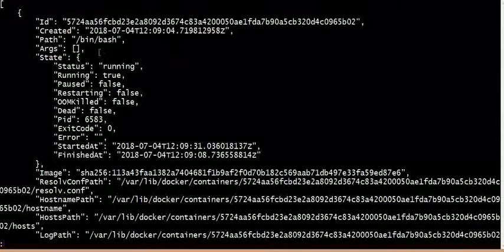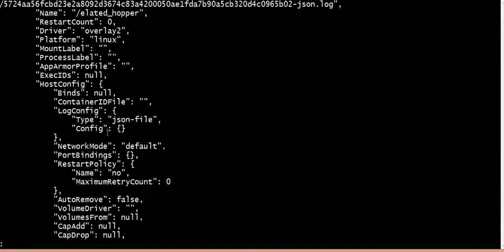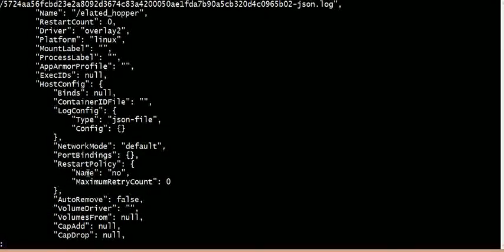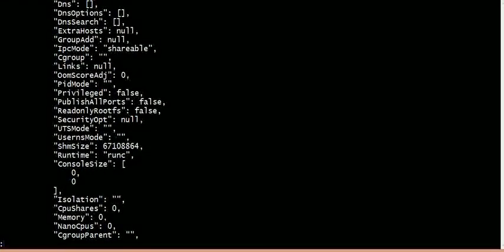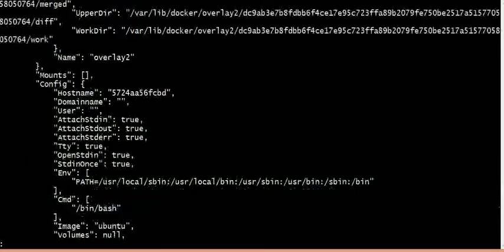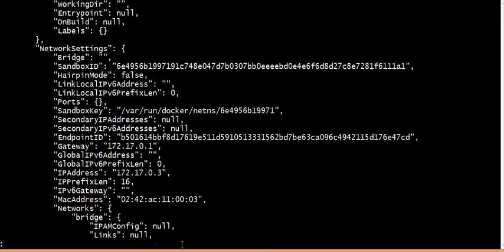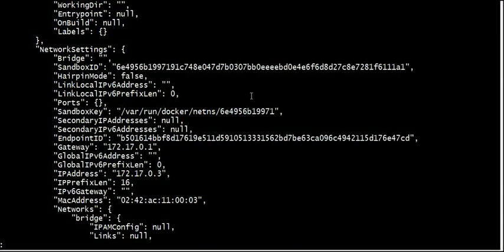You can observe the ID, exit status, dead state, paused state, and running state. We will retrieve the entire information: system hostname, system IP address, system memory, and swap area. The MAC address is also in the system information.